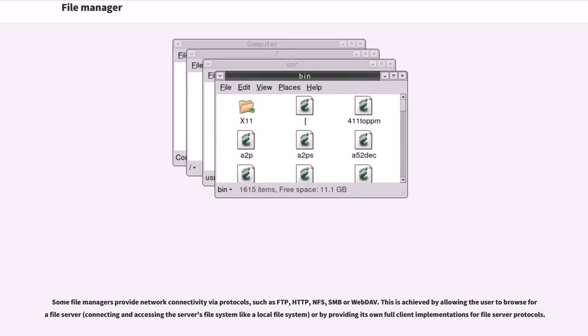Some file managers provide network connectivity via protocols, such as FTP, HTTP, NFS, SMB or WebDAV.